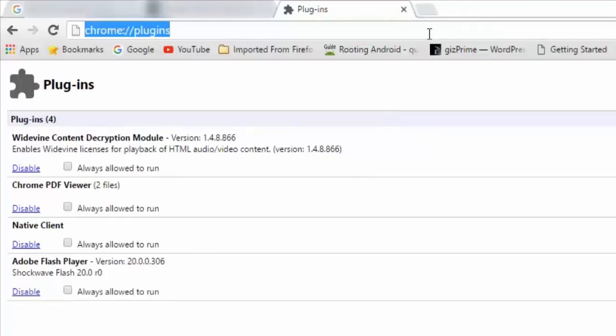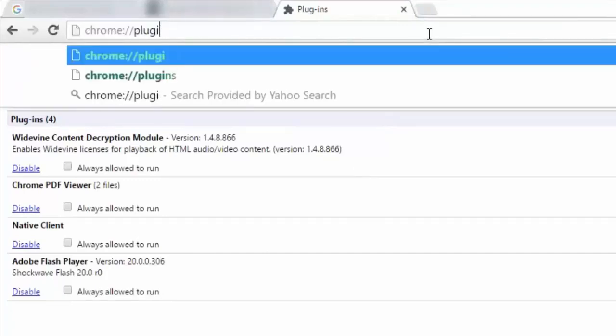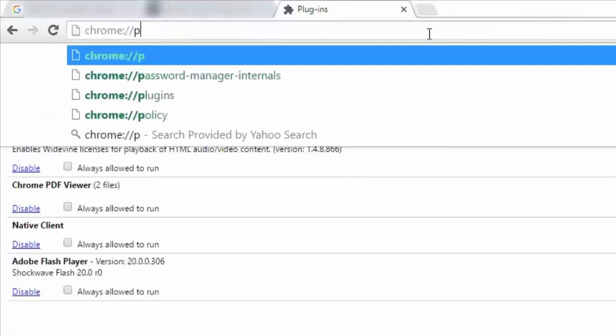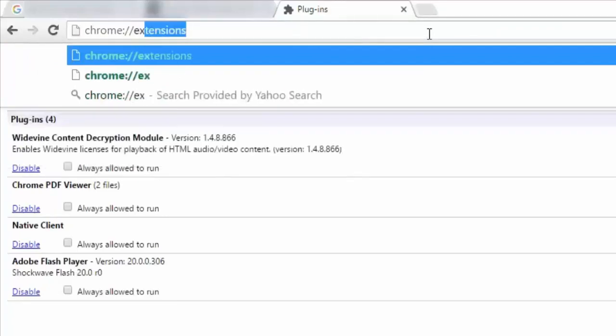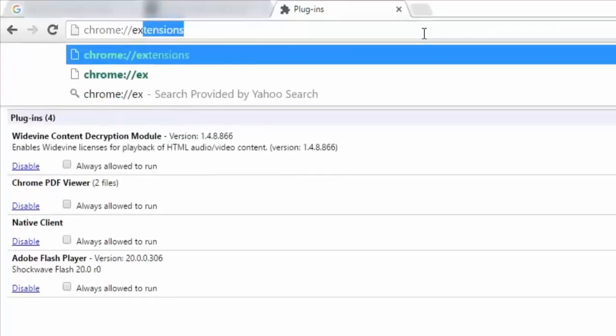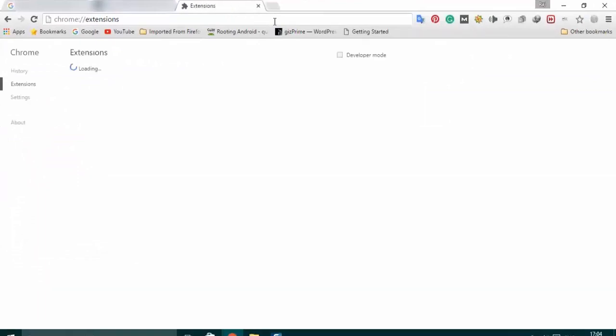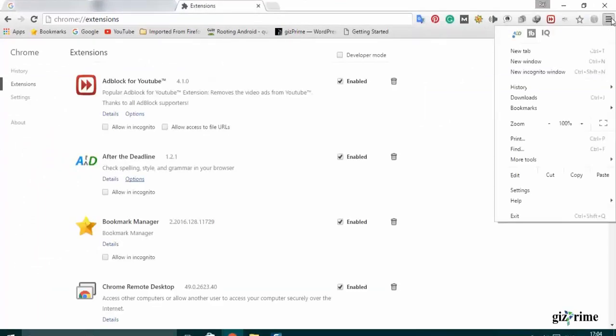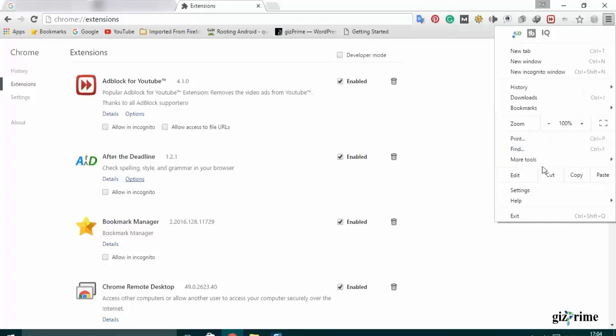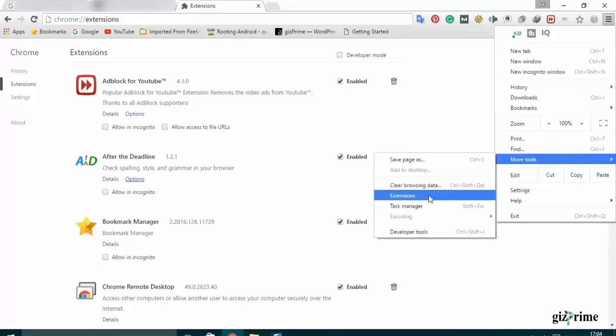Now again type on address bar, Chrome forward slash extension. Or click on Google customization and control icon, select tools and extension.